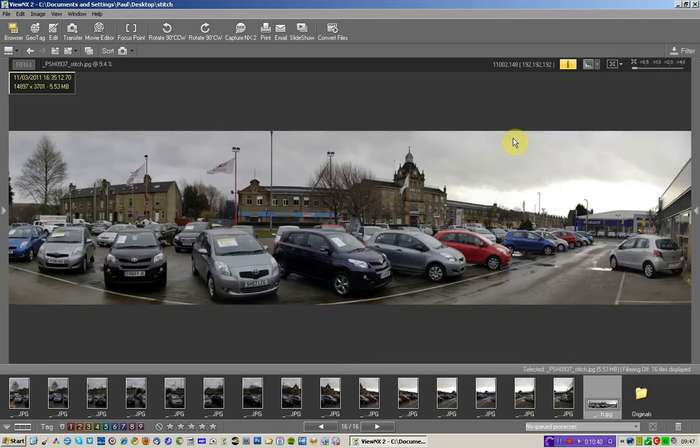But as a whole I think that's a pretty blooming good stitch. I tried it with Photoshop, it took forever and the results were not as good. They were equal to but just simply not as good.